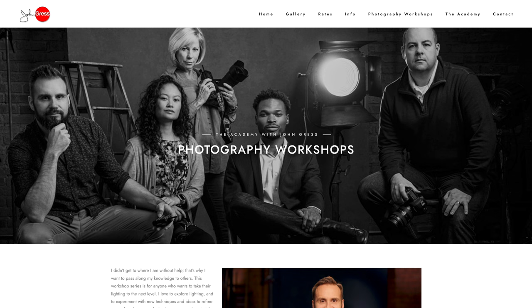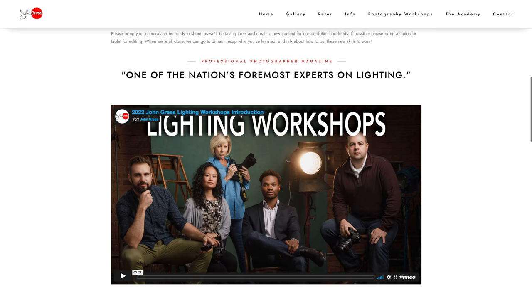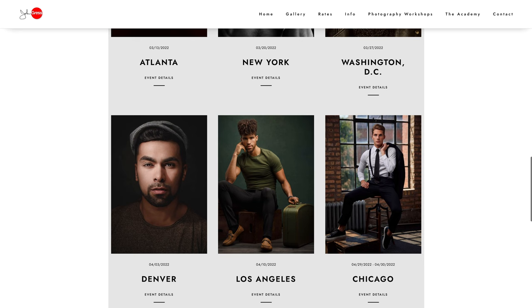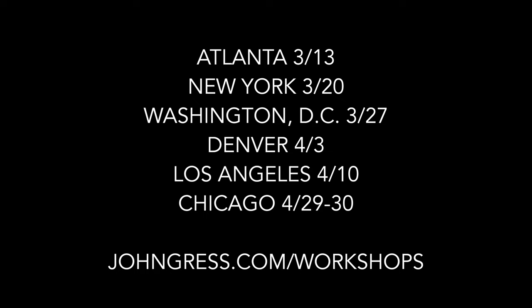Before we move on to the full body images, if you enjoy learning from me in these videos you'd probably also enjoy learning in person. I'll be teaching workshops in New York, DC, Atlanta, Denver, LA, and here at my studio in Chicago. For more information go to jongress.com/workshops.